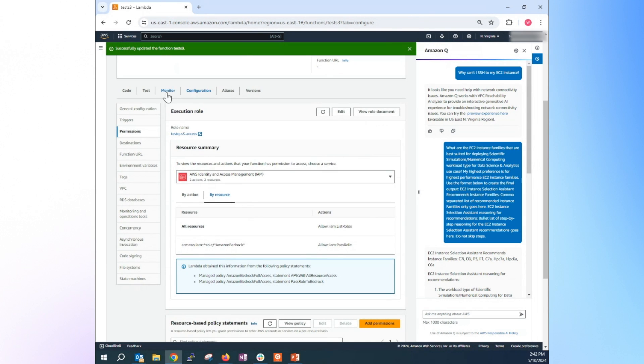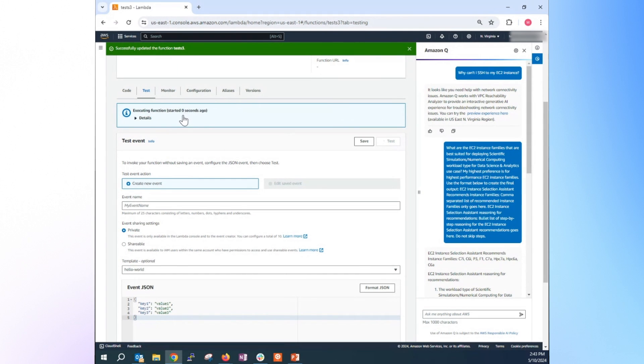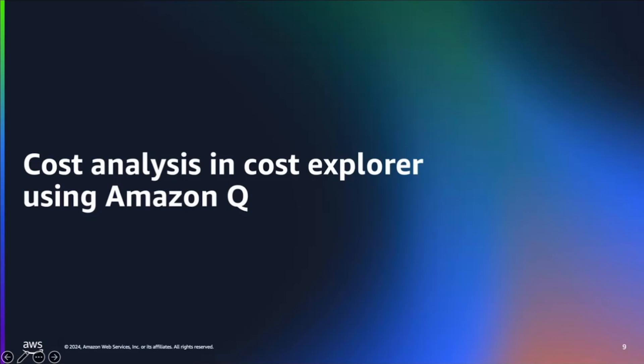After that, we can just go back and rerun the test. Alright, so now it has permission. So now we successfully write the text to the S3 bucket. Alright, we'll go to the next use case.